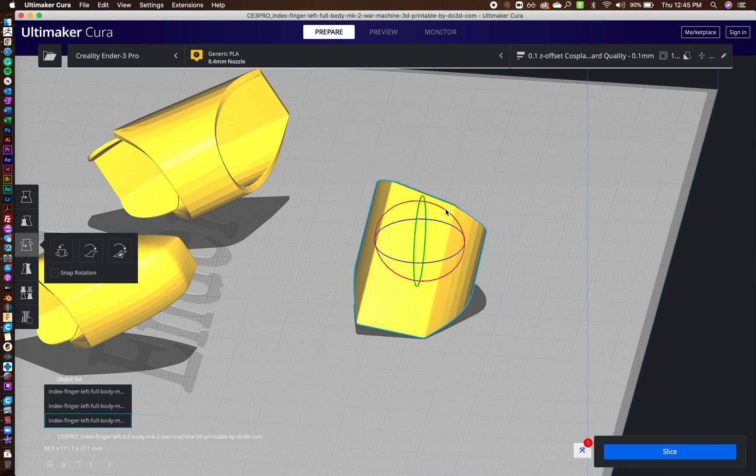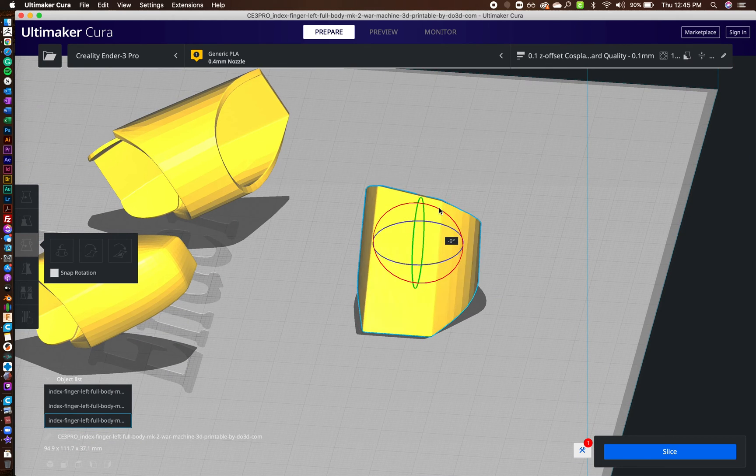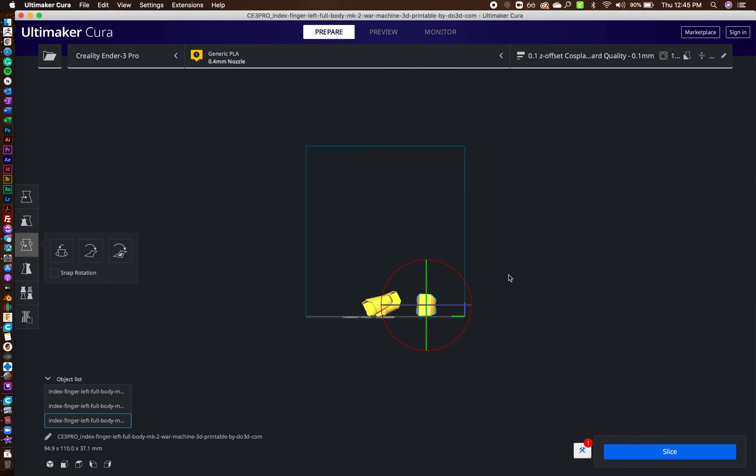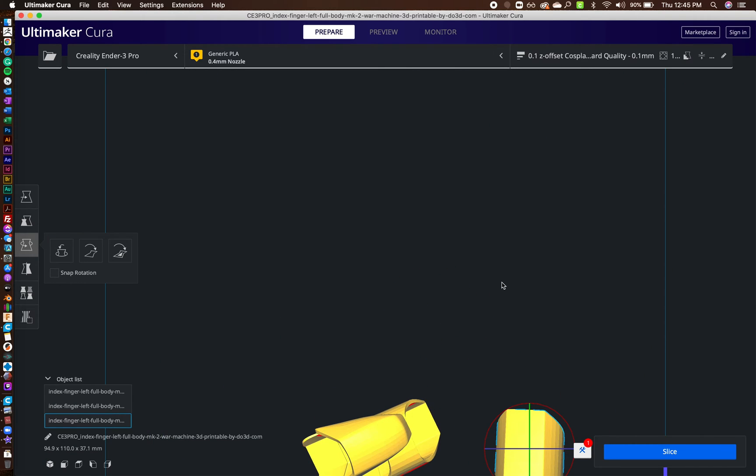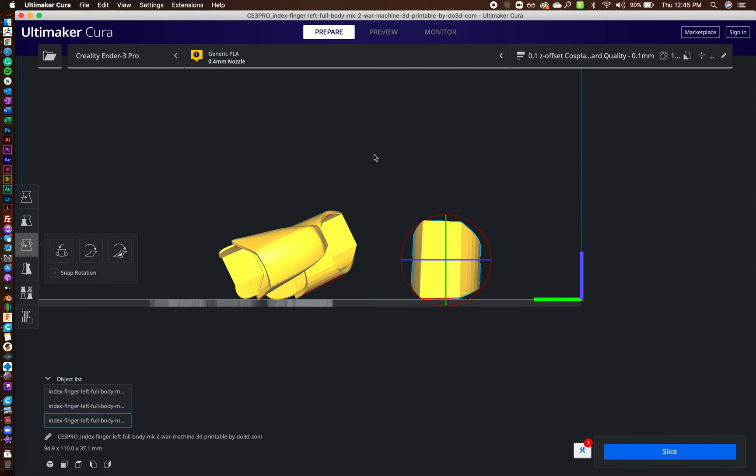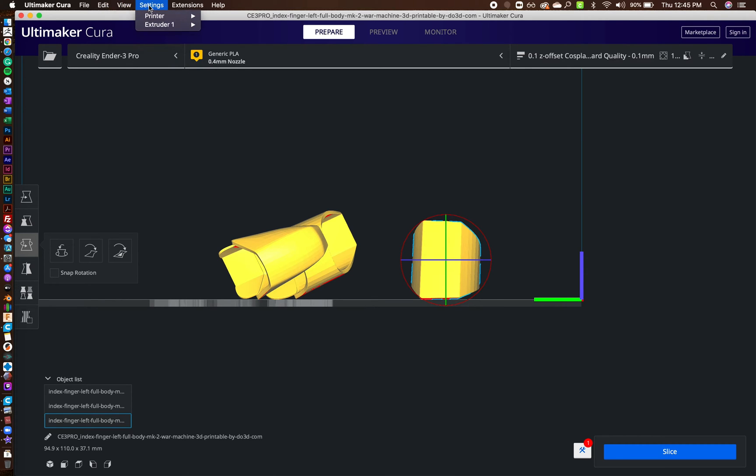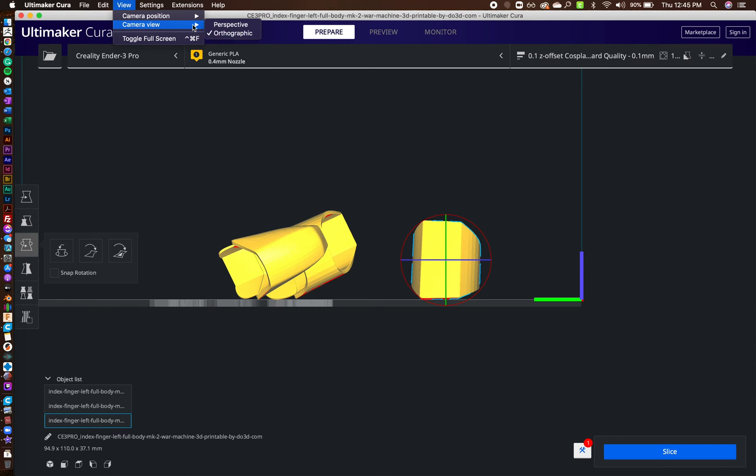And the main thing I was focusing on is getting this right here flat. So I wanted to get that flat. So I'm going to keep turning that and you can always use your angles, your view angles here.